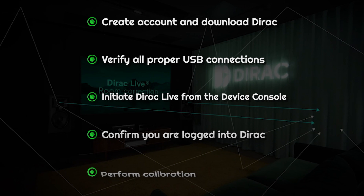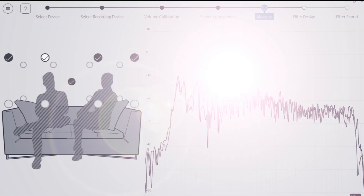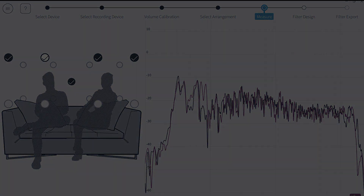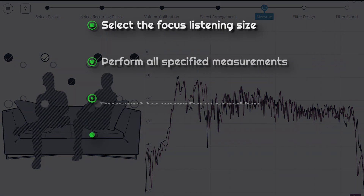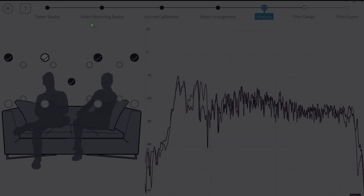Perform Dirac Live level calibration. Next, select the focus listening area size and perform all specified measurements. Proceed to Dirac Live correction waveform creation. Then export the Dirac Live project to any Mini DSP preset and save your Dirac Live project.